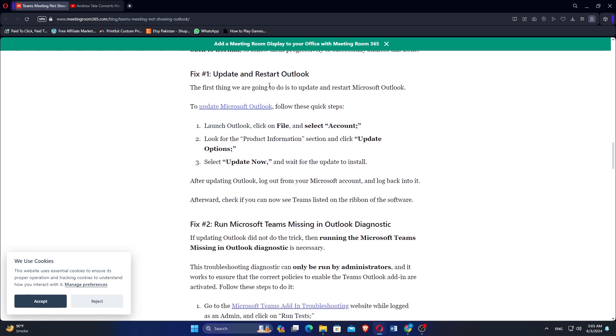Launch Outlook, click on File, and select Account. Look for the Product Information section and click Update Options. Select Update Now.